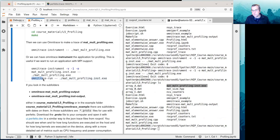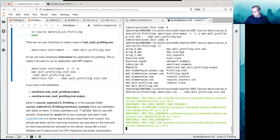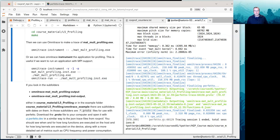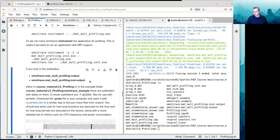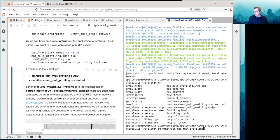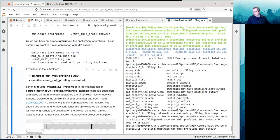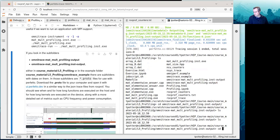When we run that instrumented application, we can just use Omnitrace run. So we go Omnitrace run with our instrumented application. It's done the tracing a lot more quickly as well — that instrumented application finished the trace a lot more quickly. The output is now in Omnitrace matmult profiling dot inst output, and you can go ahead and load that file into Perfetto as well.